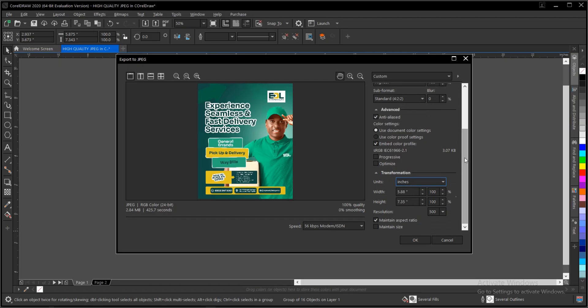In some cases, some designers complain that they might see a blank interface. This might be from making use of a large size for your design. It's advisable to use smaller sizes for your design, so take that at the back of your mind.